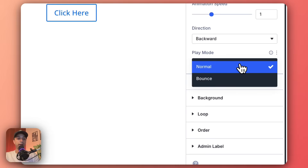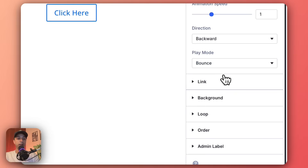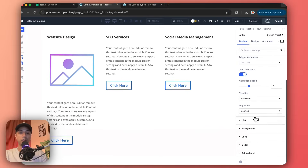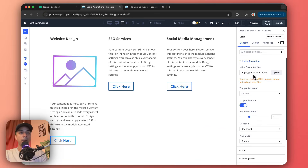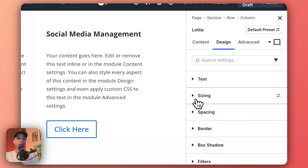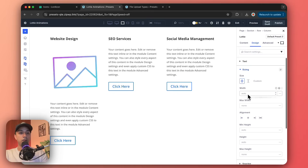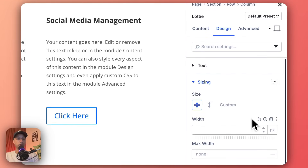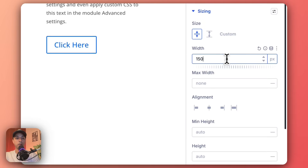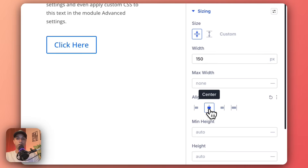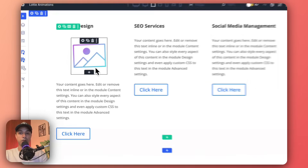Then we have the play mode — right now it's set to normal. If we set it to bounce, it changes a little bit and adds a bounce effect. If you go to Design and click on Sizing, we can reduce the size of the animation. We'll use pixels and set it to around 150. Then align it to center — and now this looks much better.